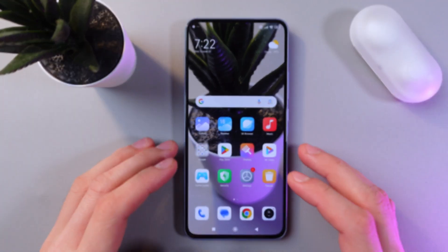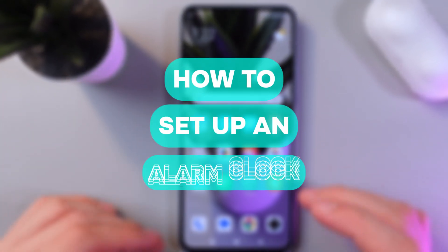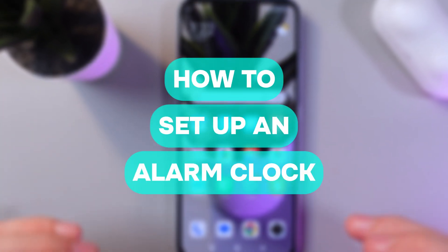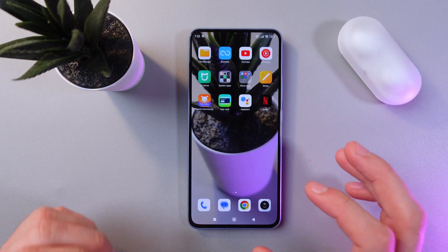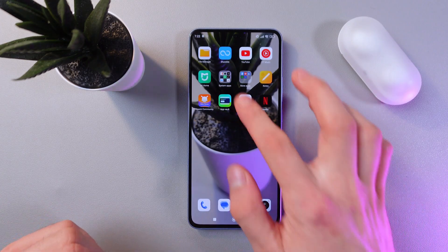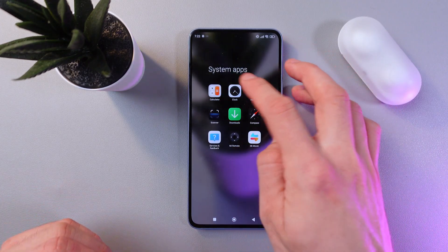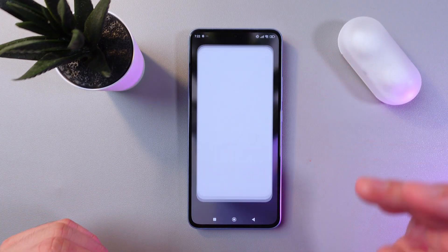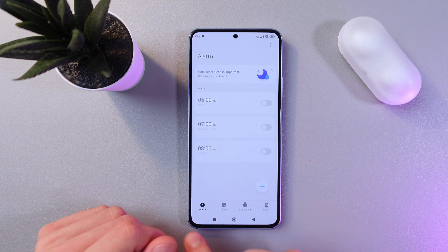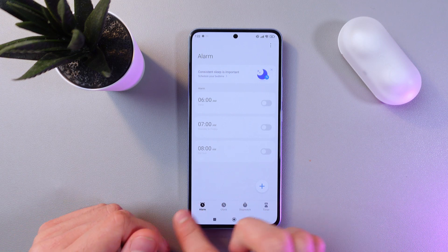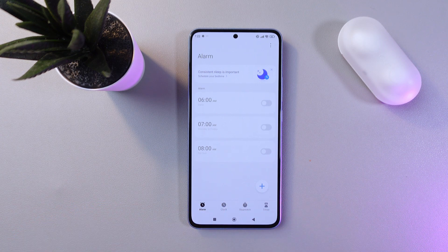Hello everyone, and today I'll show you how to set up an alarm clock on your Xiaomi 13T. To do that, find your clock application, open it up, and make sure that the alarm option is chosen on the lower tab.